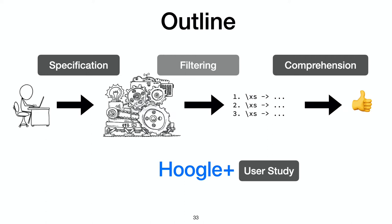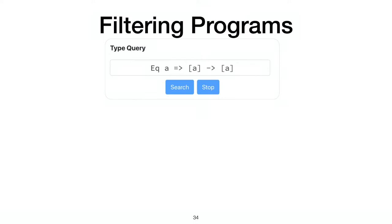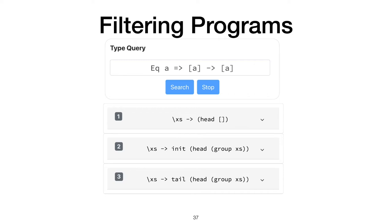Although having the right type is no guarantee that the programs synthesized will be actually appropriate. Now imagine the user is searching for Ddup by its type, Eq A to list A to list A. Notice, however, that most of these results are sort of intuitively irrelevant. One always crashes, like the one with head of an empty list will always crash even if it has the correct type. And the other irrelevant result is a duplicate of another. So how are we to filter away irrelevant programs systematically?